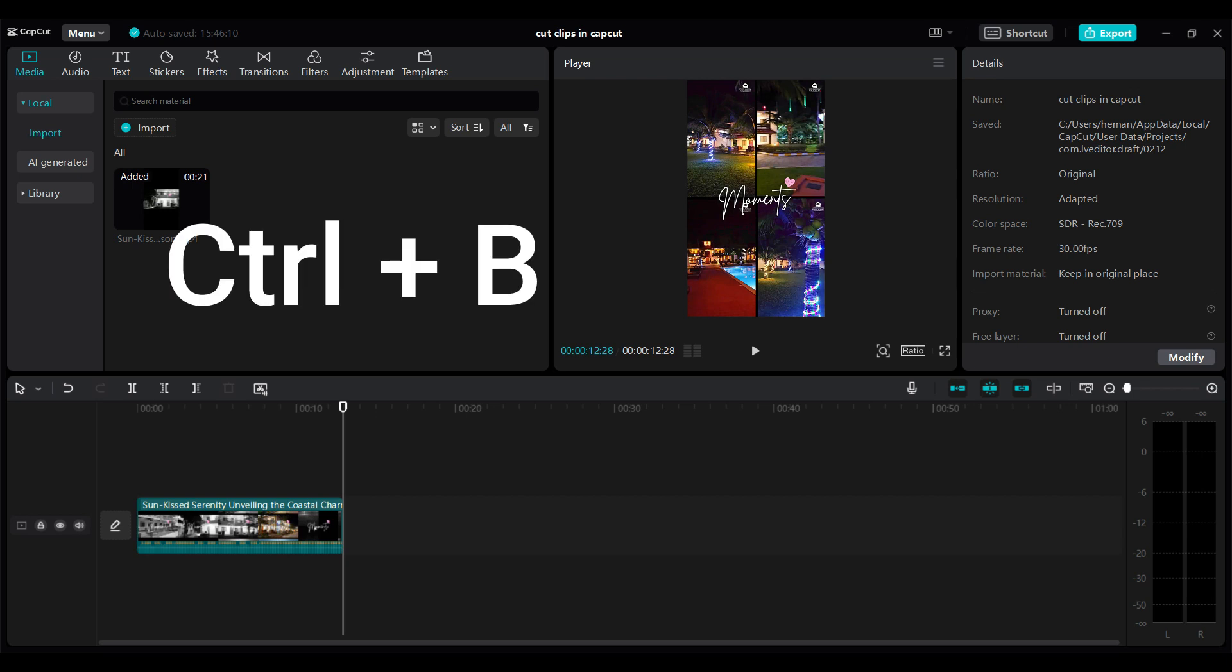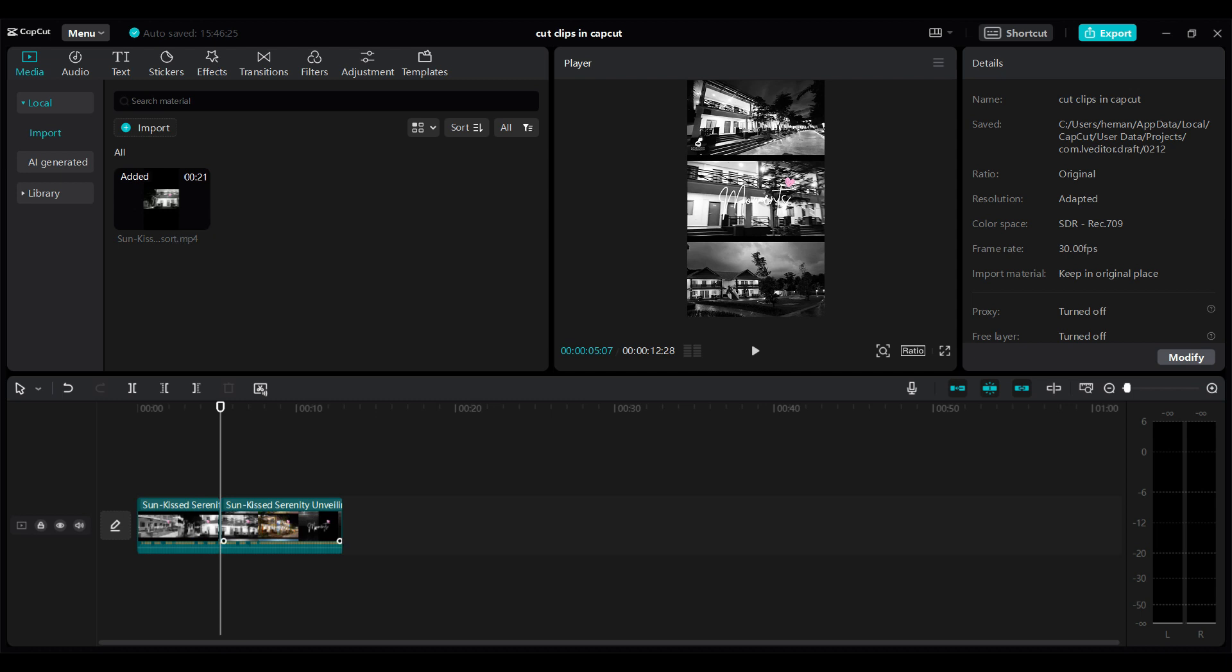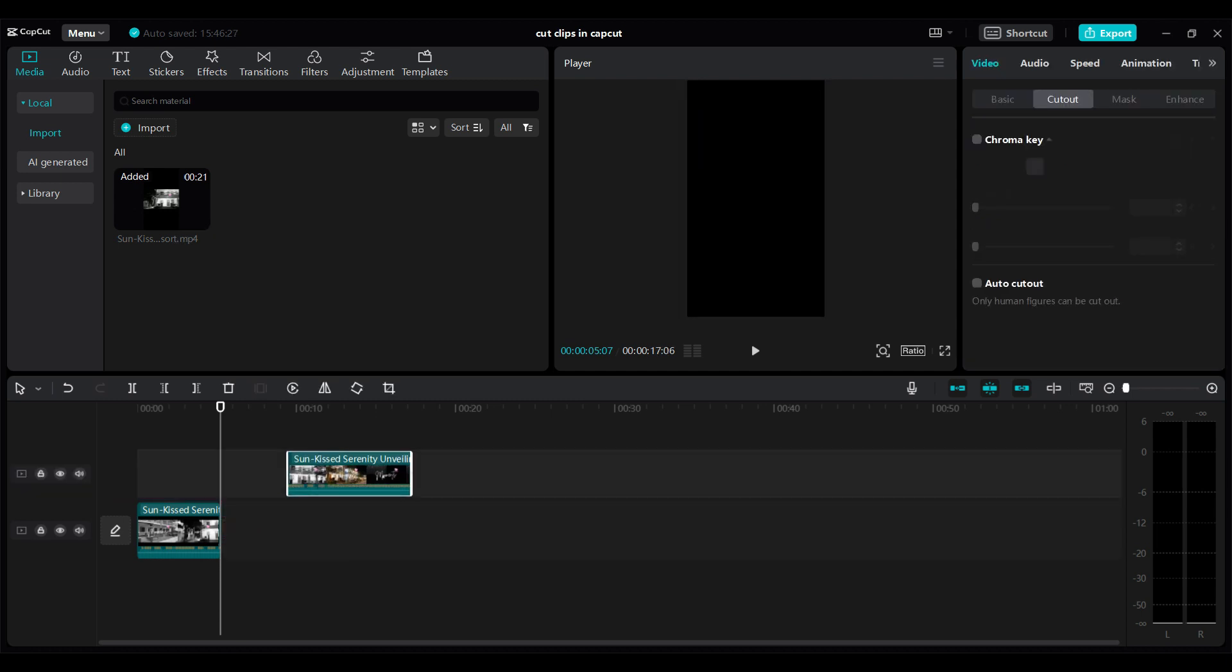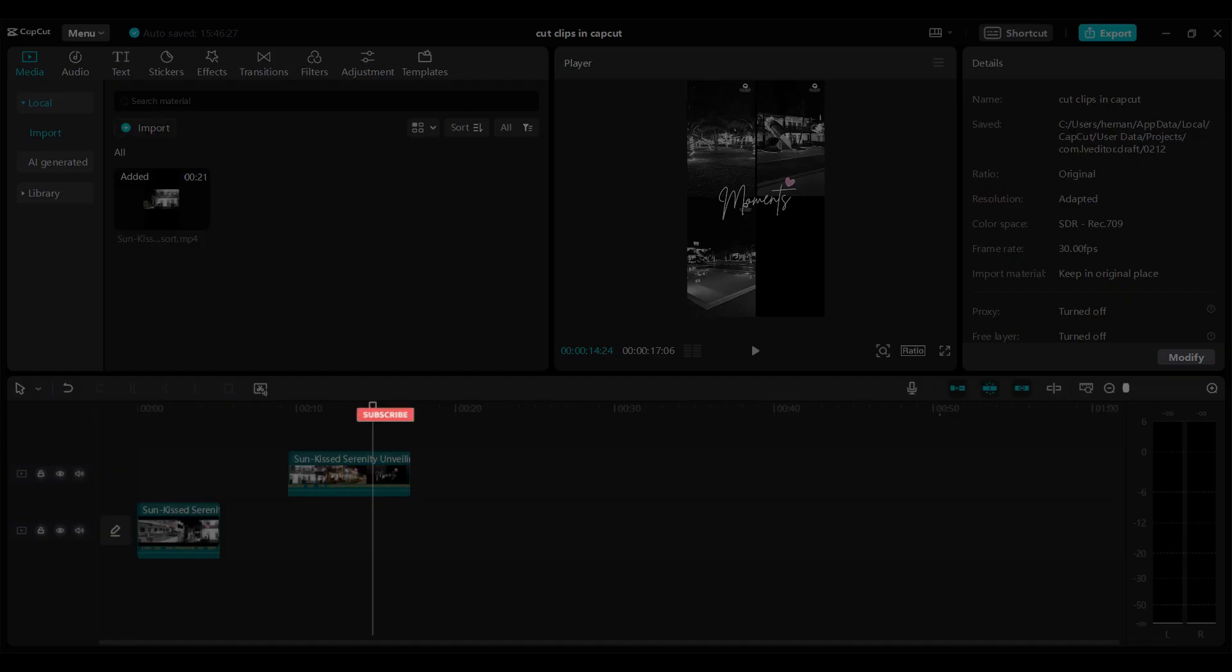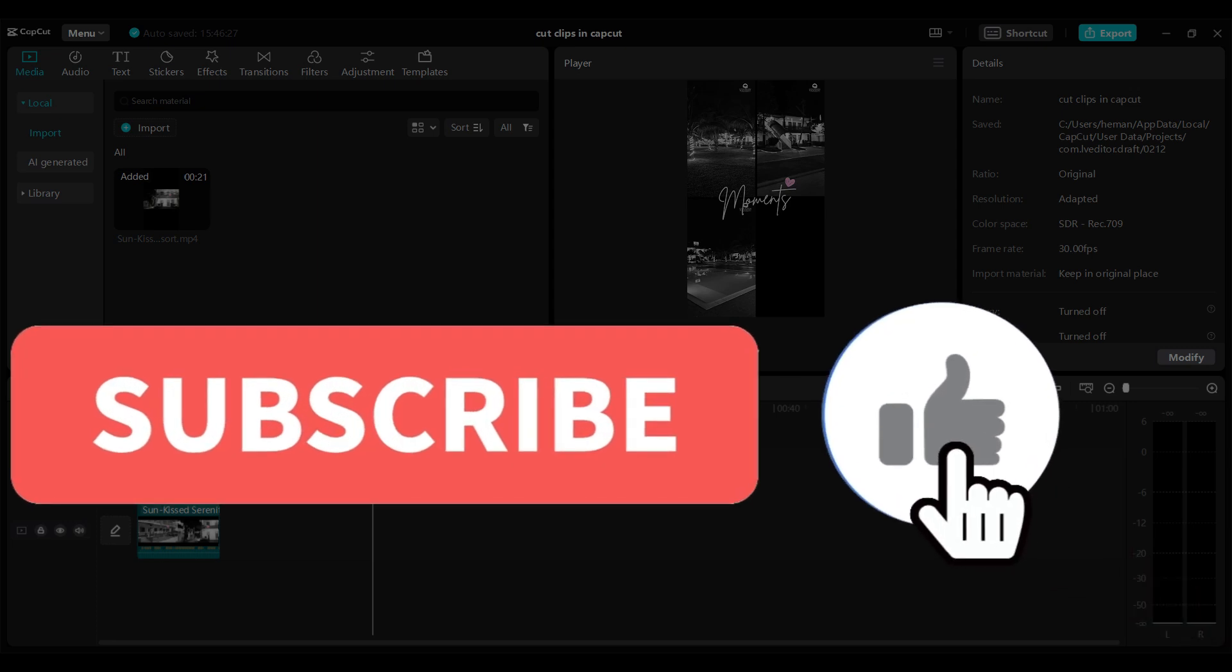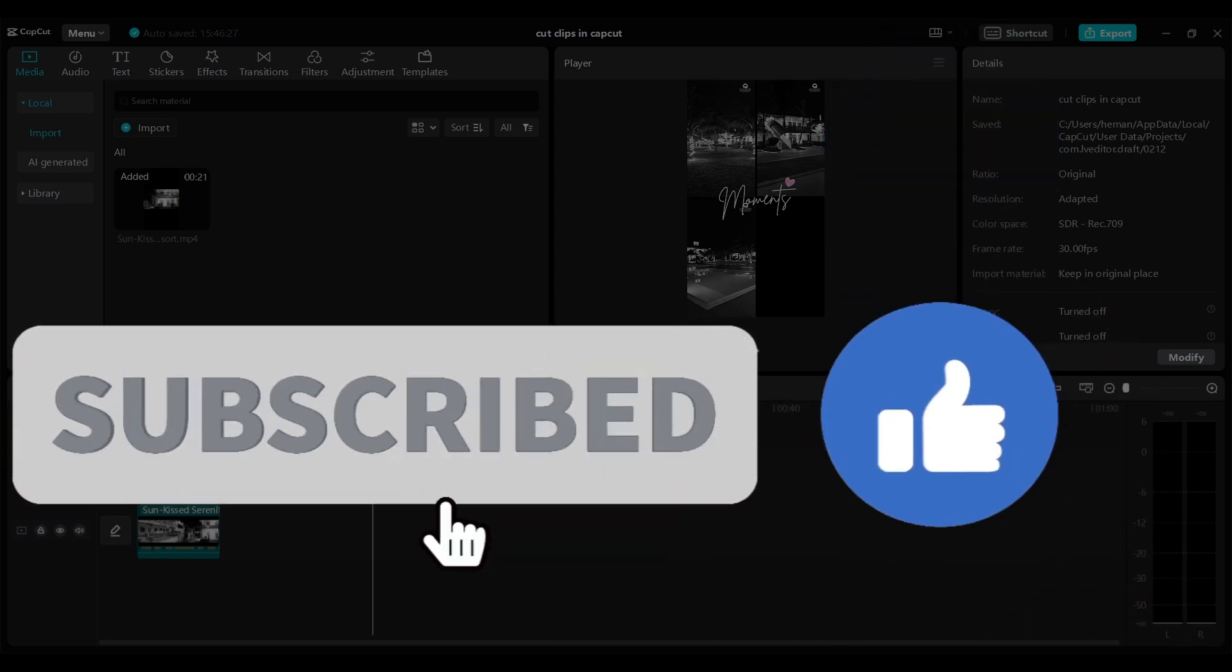try to split using the keyboard. Simply press Ctrl+B and there you have it guys, that's how you split videos in CapCut. Hope you guys liked this video and for more content like this, do remember to